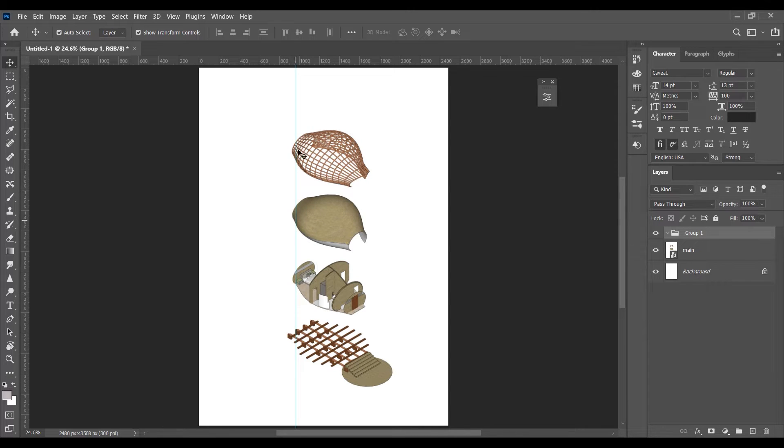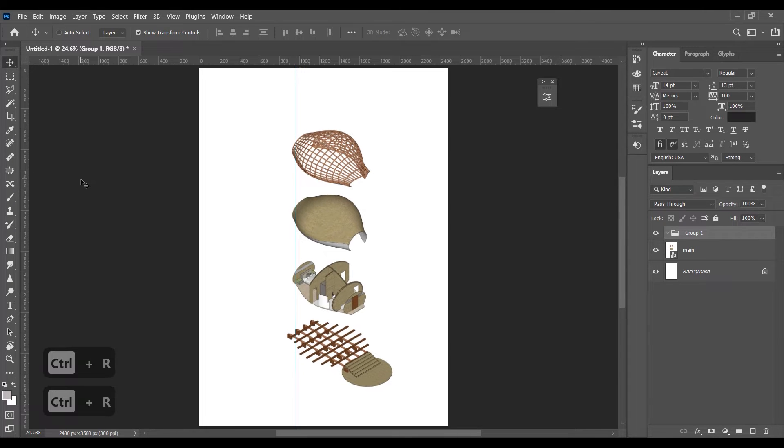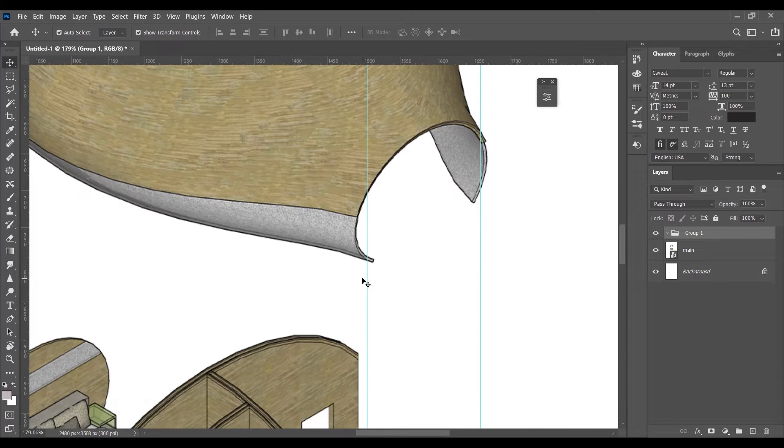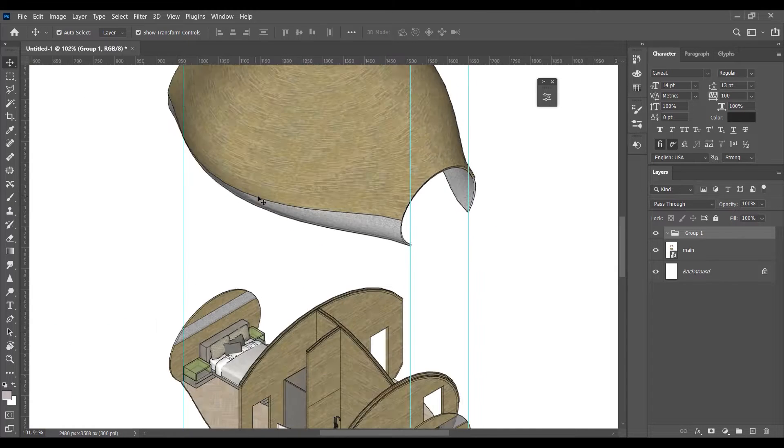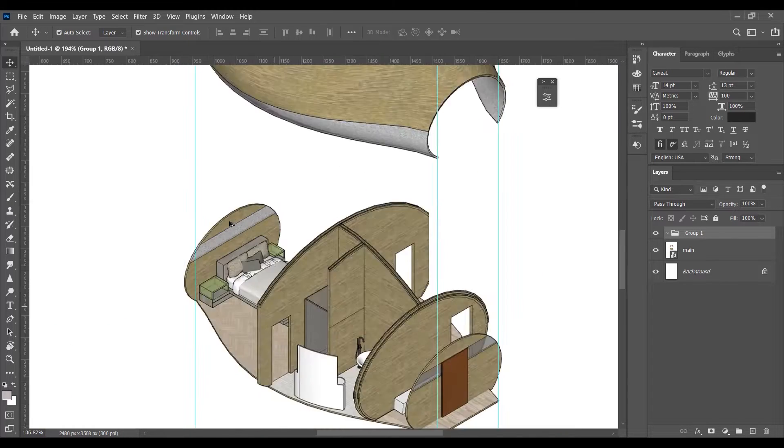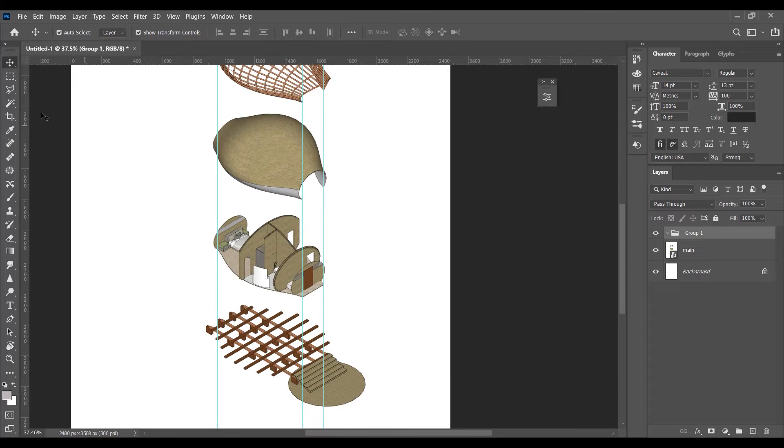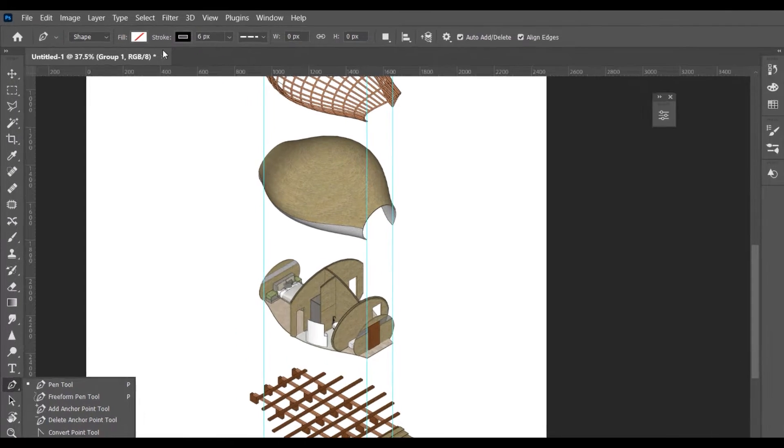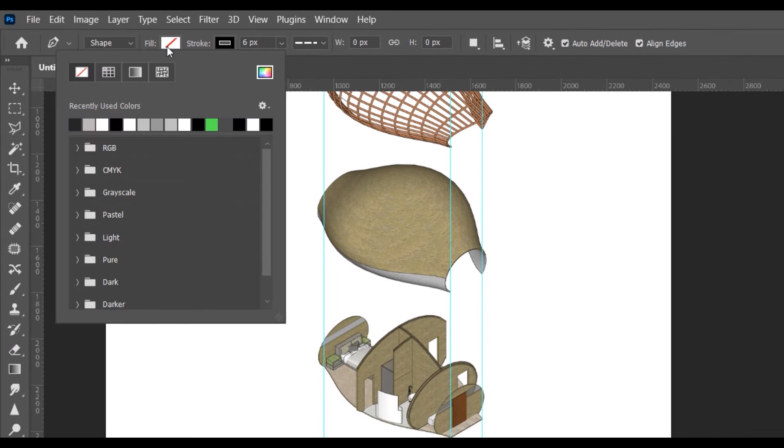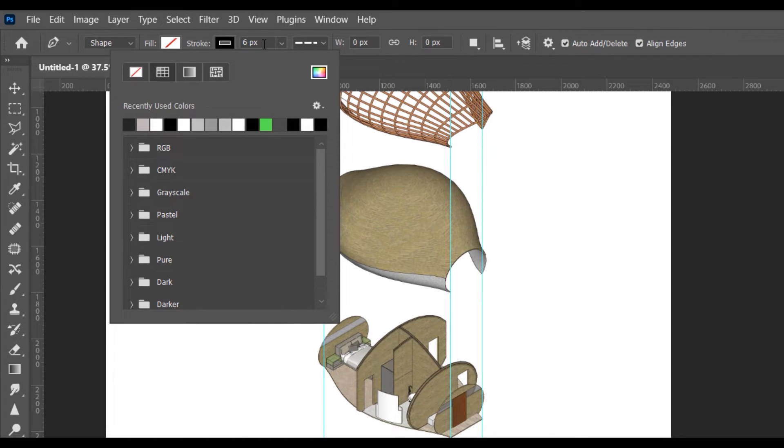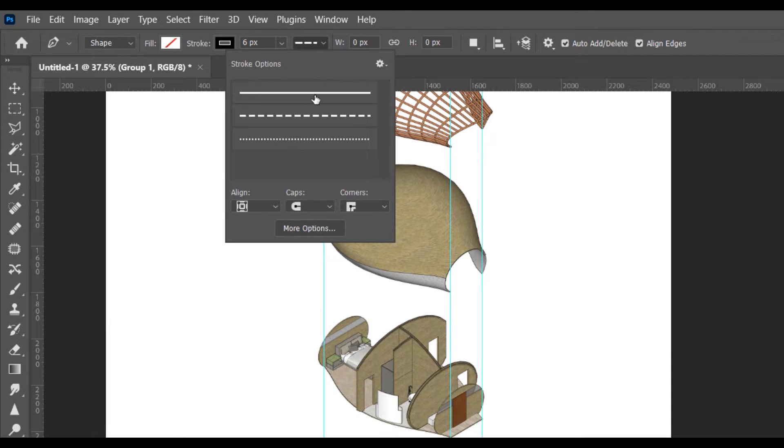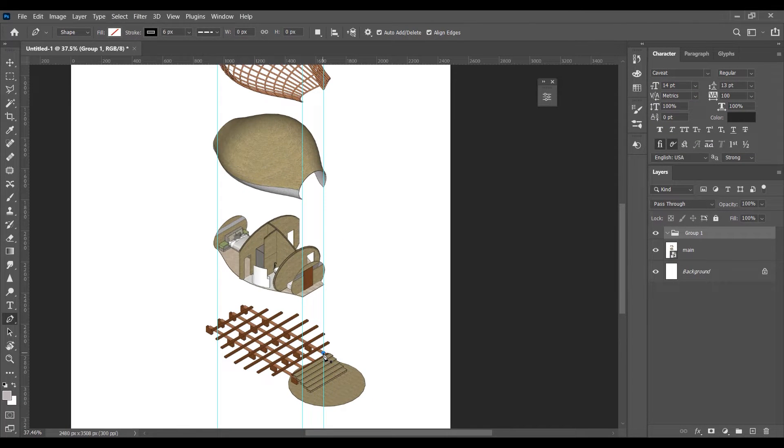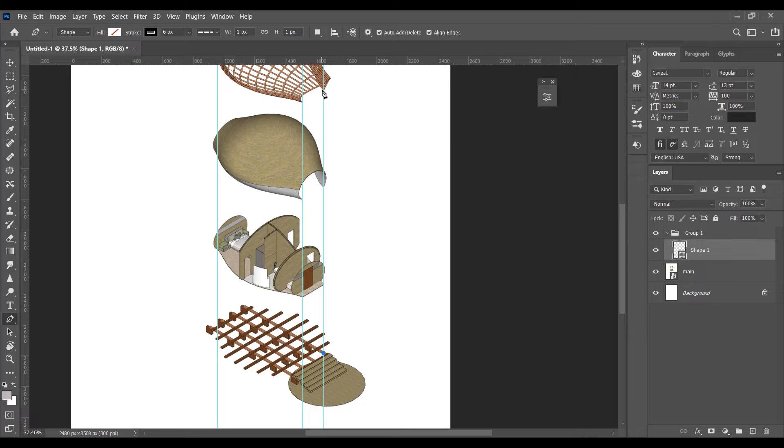If you are unable to see these rulers press Ctrl+R to hide and unhide them. Select the pen tool and set fill to none, strokes to 6 pixels and line type to dash. These guidelines will help us to make straight lines at the right place.